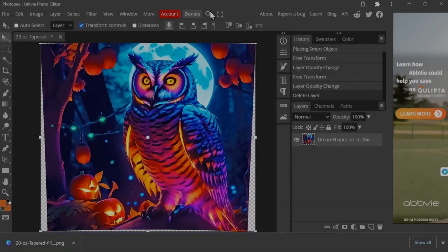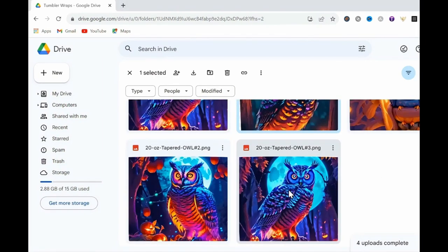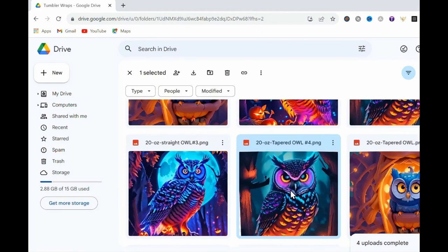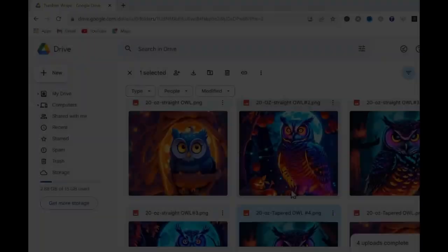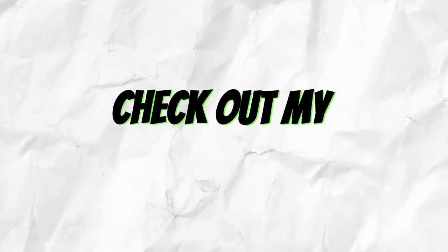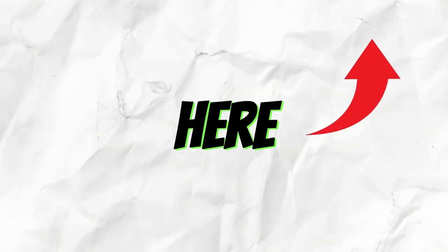importing these images directly into Etsy, I first create a drive folder and collect my images there, then I link this folder to a downloadable PDF from Canva. For a full breakdown on this process, check out my 3D Tumbler Wraps video here.